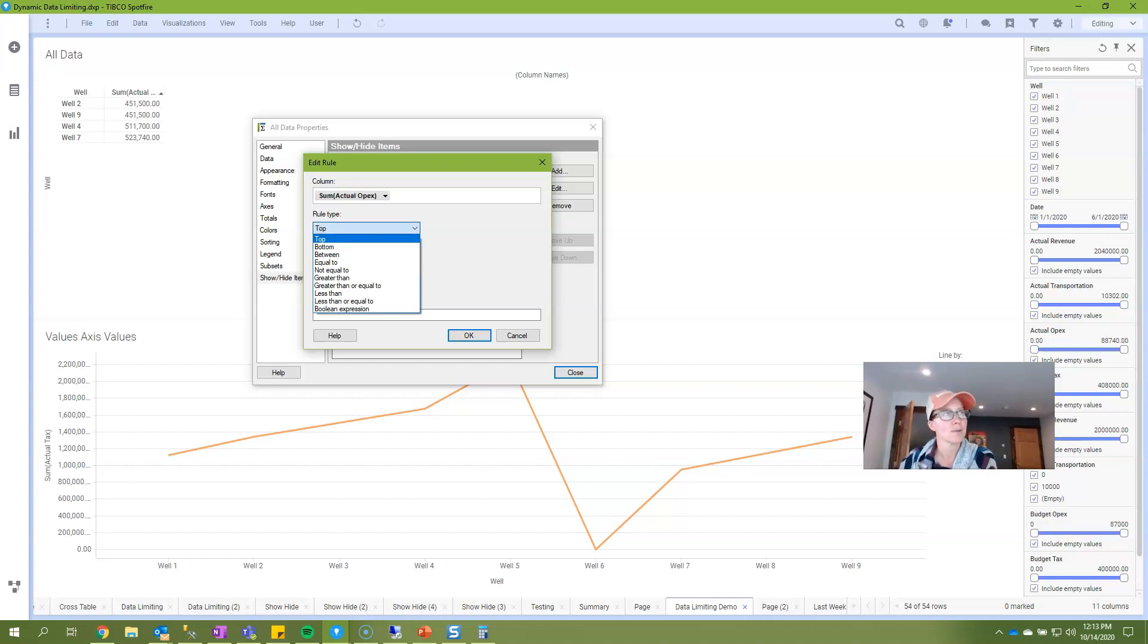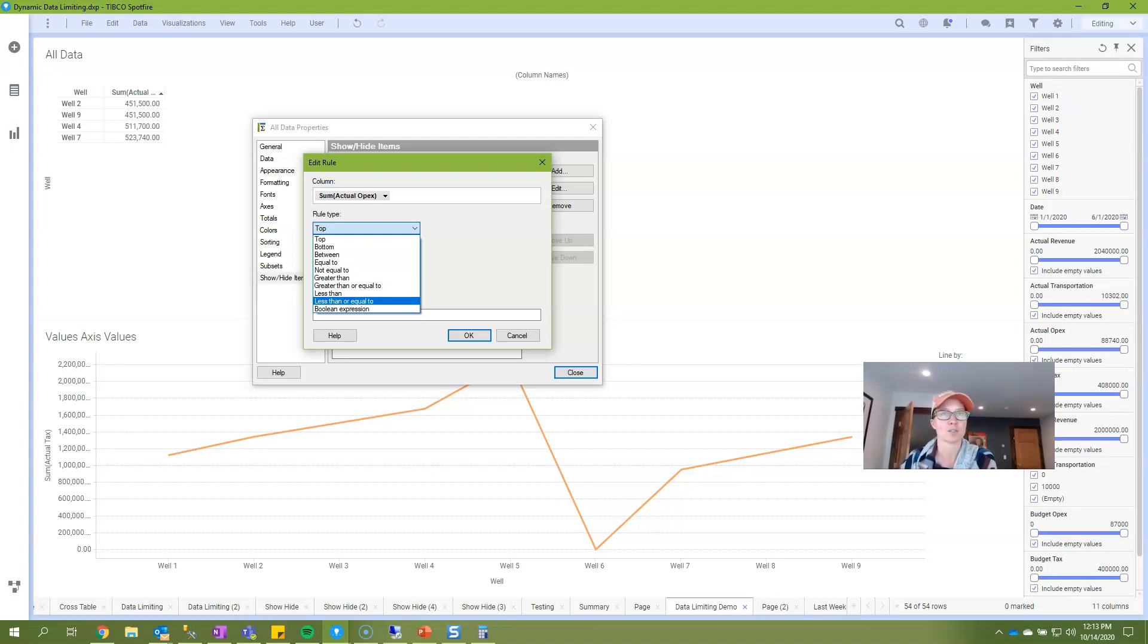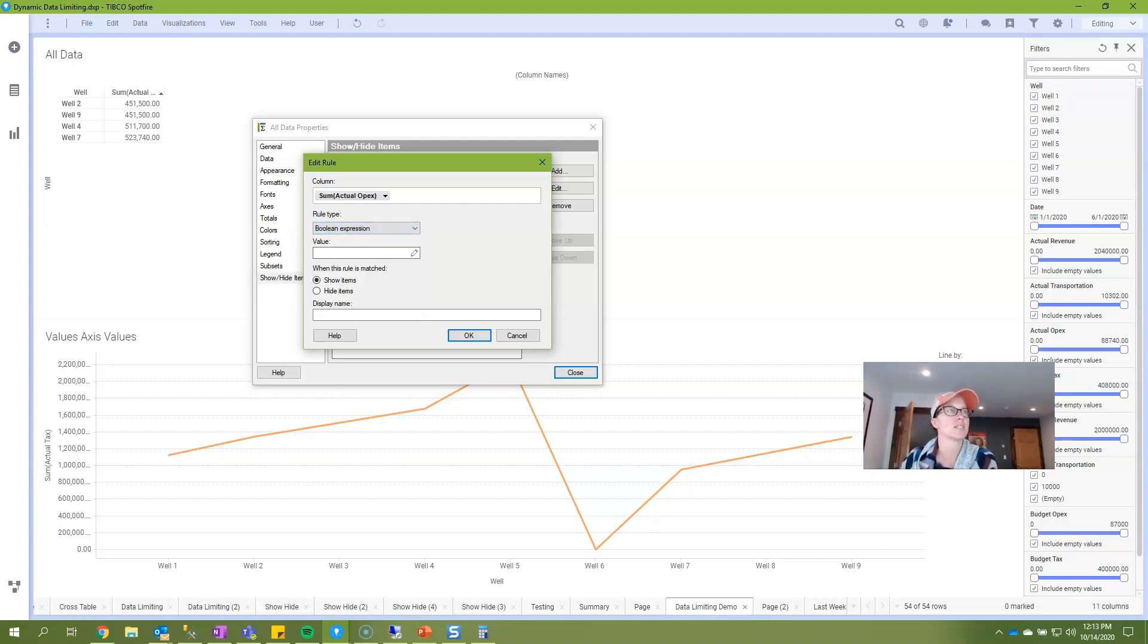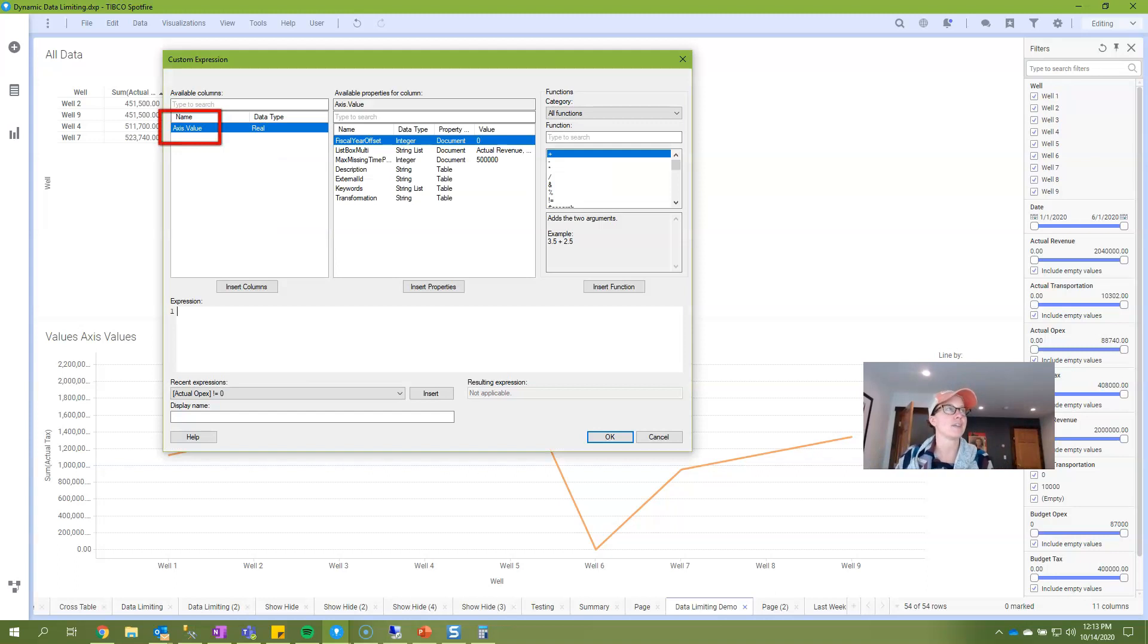Okay so let's go back into that and we're still looking at our rule types. So top and bottom are distinctive to show hide. Everything between equal to and less than or equal to is pretty much going to work the exact same way as data limiting with expression. It's very simple and intuitive. The one that's a wee bit tricky is this boolean expression.